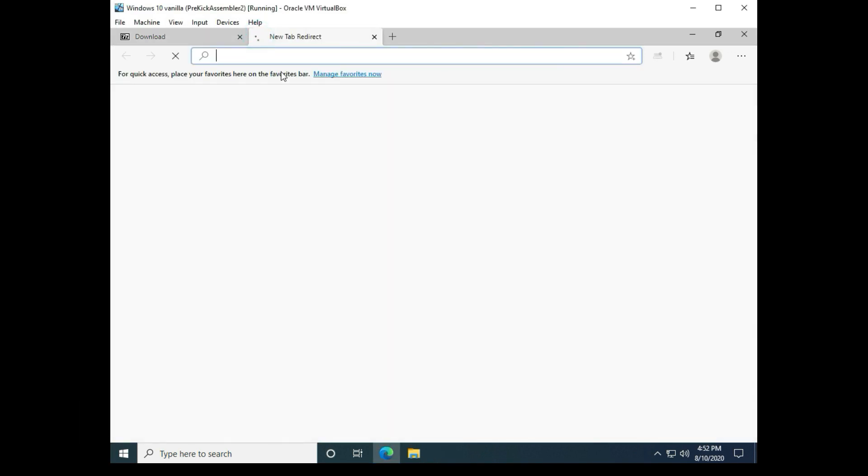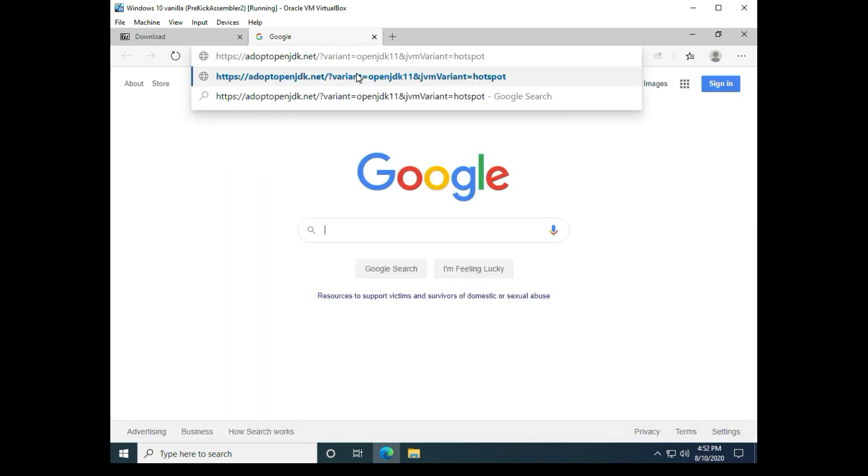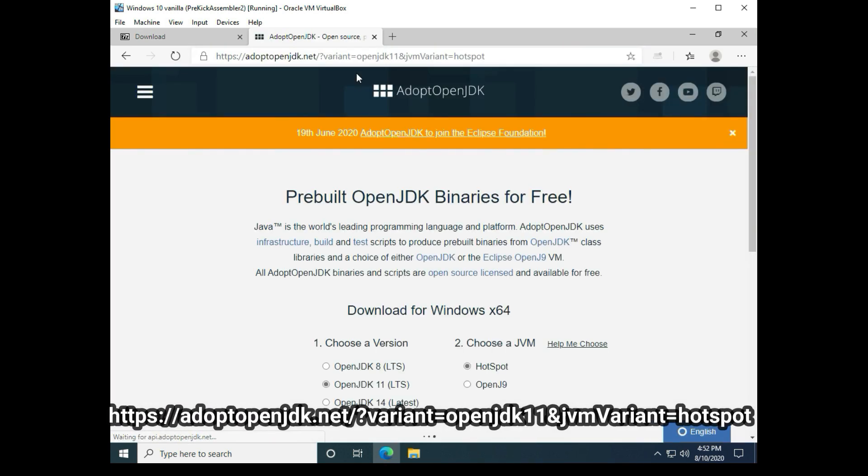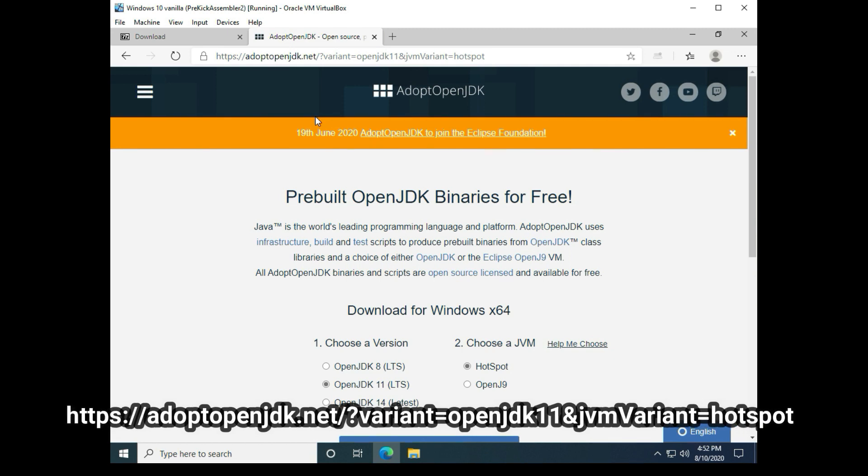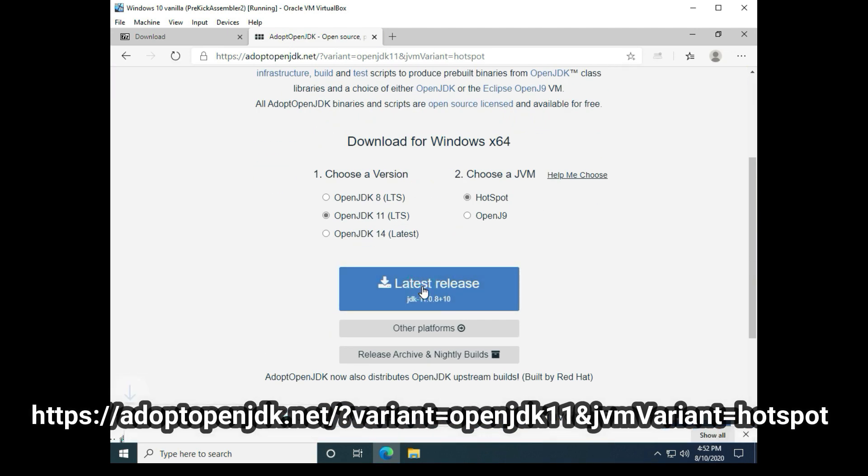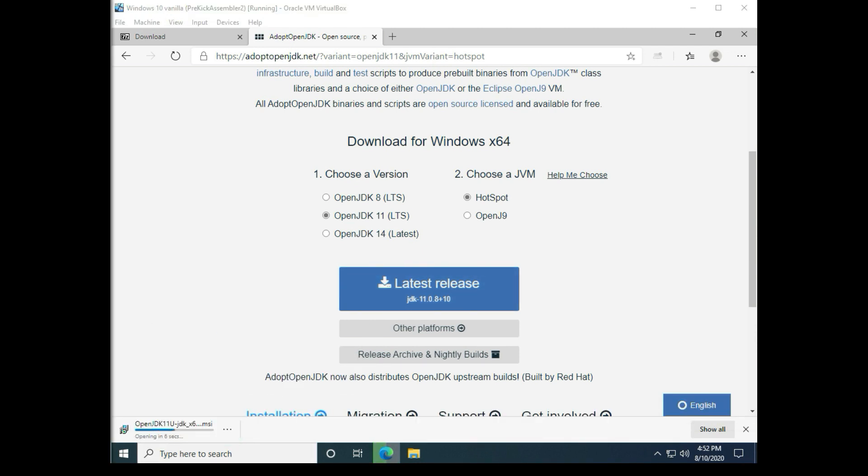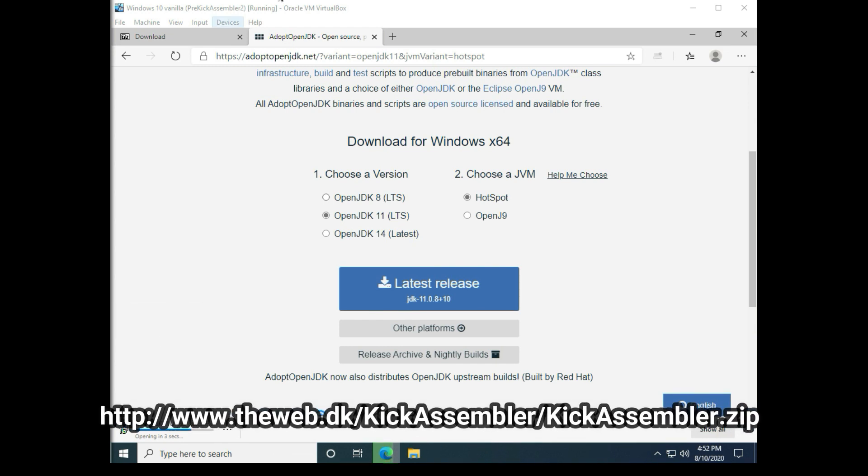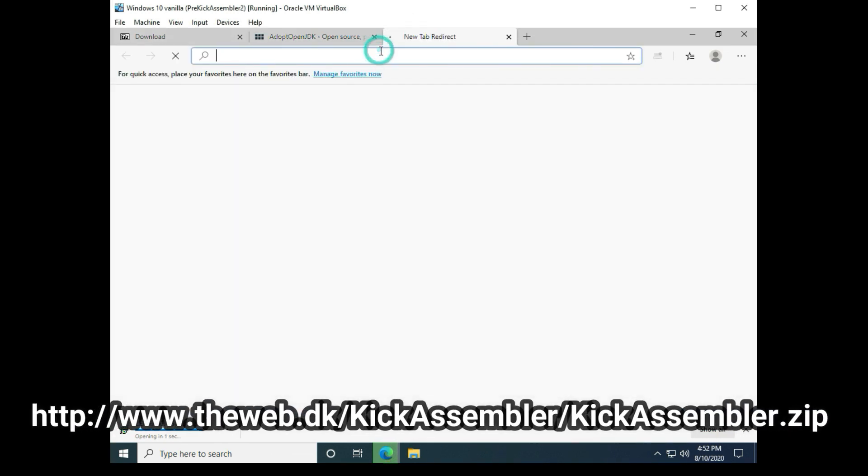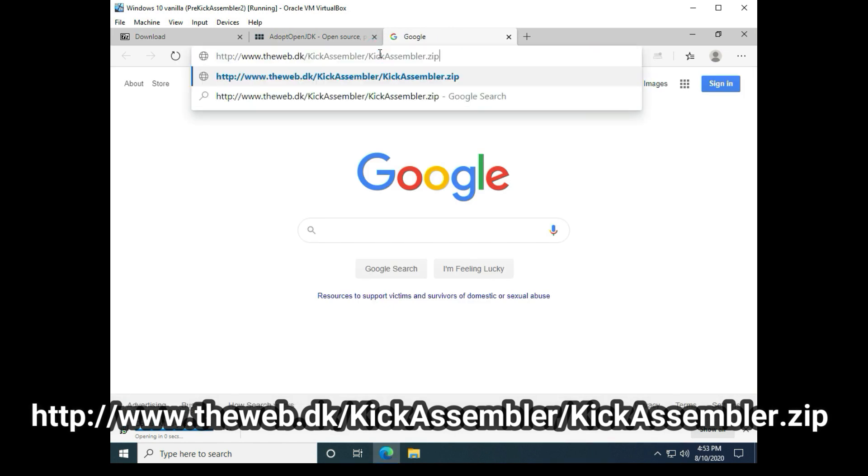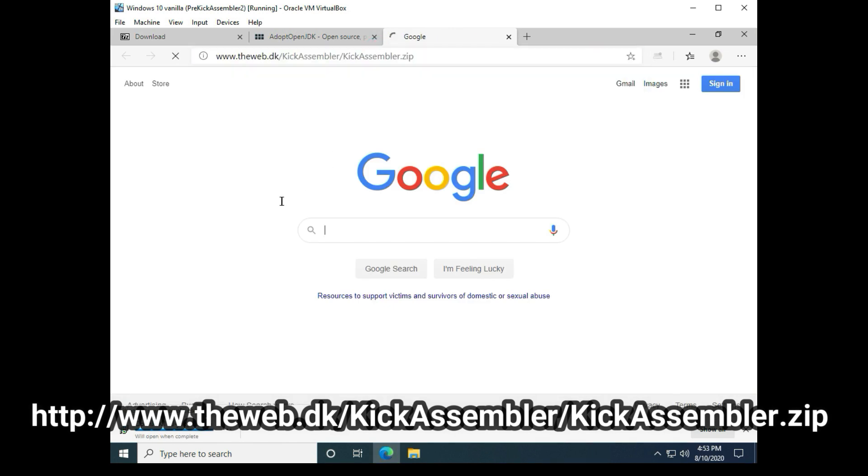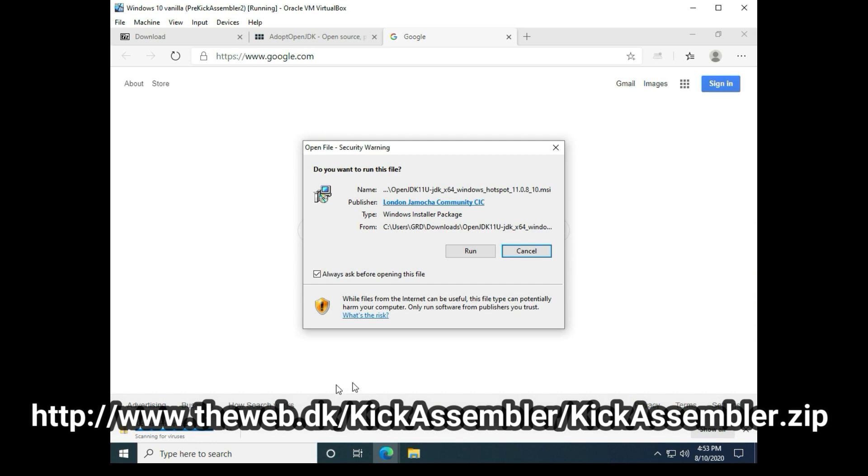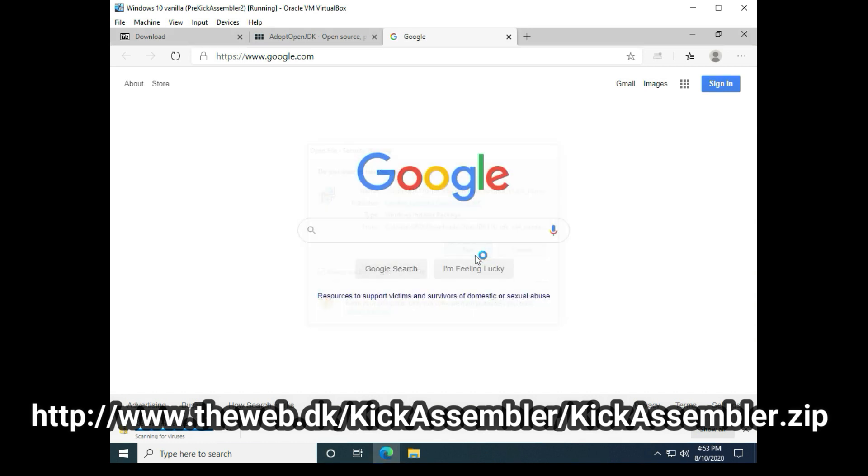Next thing we're going to want to install is Java, and there's a link on the Kick Assembler's page for Java and it's also in the programs in the video's description. Then we're going to want to install Kick Assembler and I'm just going to get Java started right here.